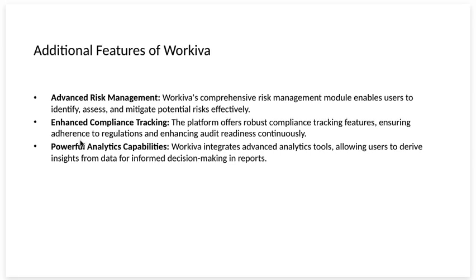Advanced risk management. Workiva's comprehensive risk management module enables users to identify, assess, and mitigate potential risks effectively.